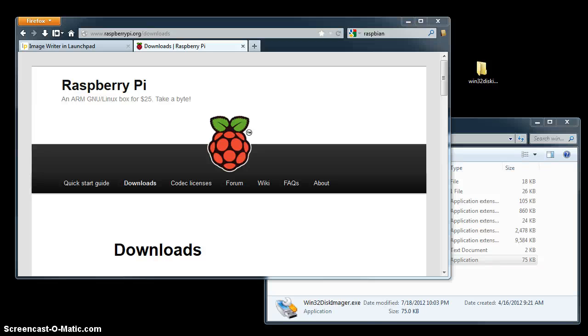Hi, this is Mark with QuixVenture.com. In this video, we're going to download and install Raspbian onto an SD card on our Windows computer so that we can use it in our Raspberry Pi.